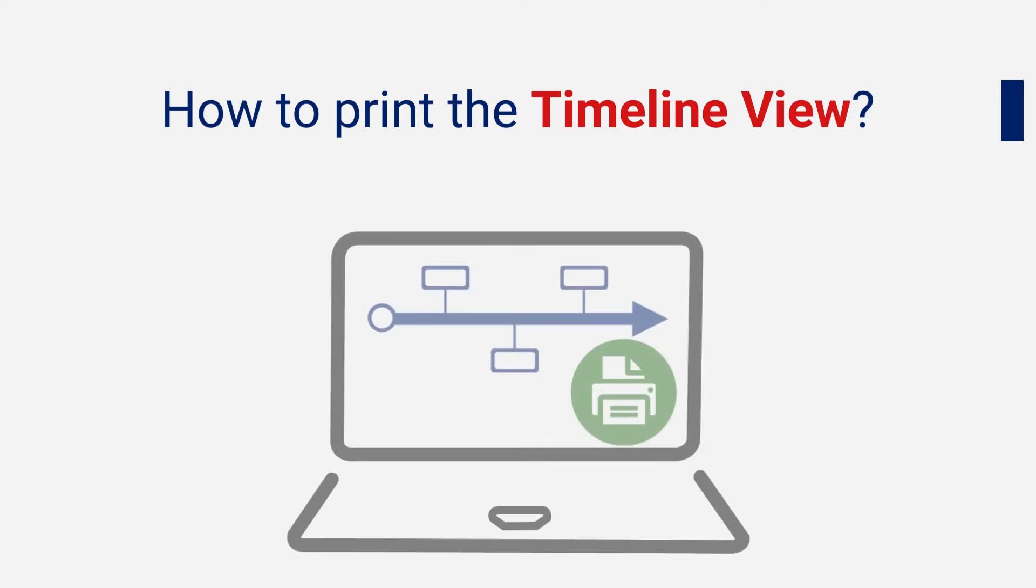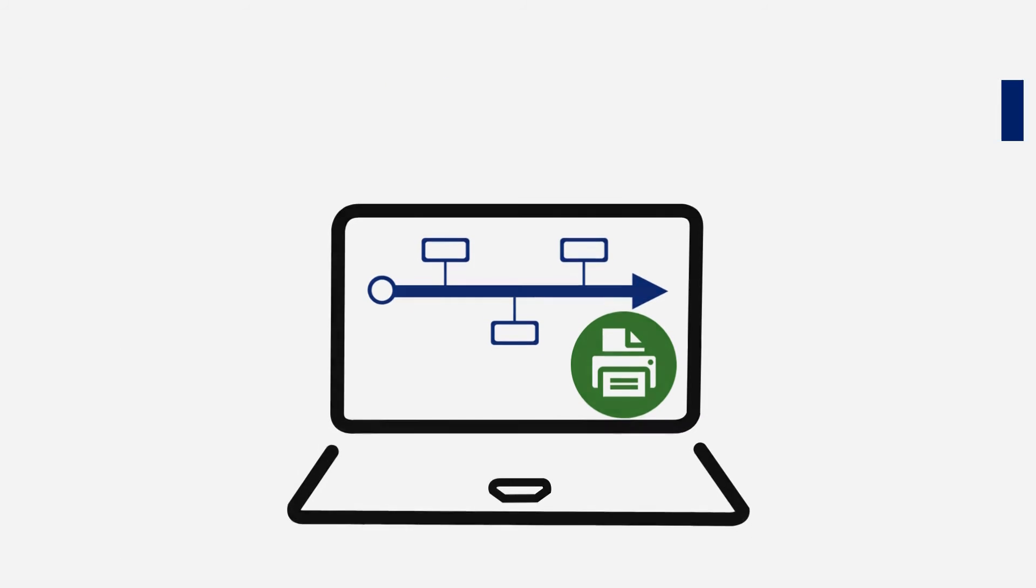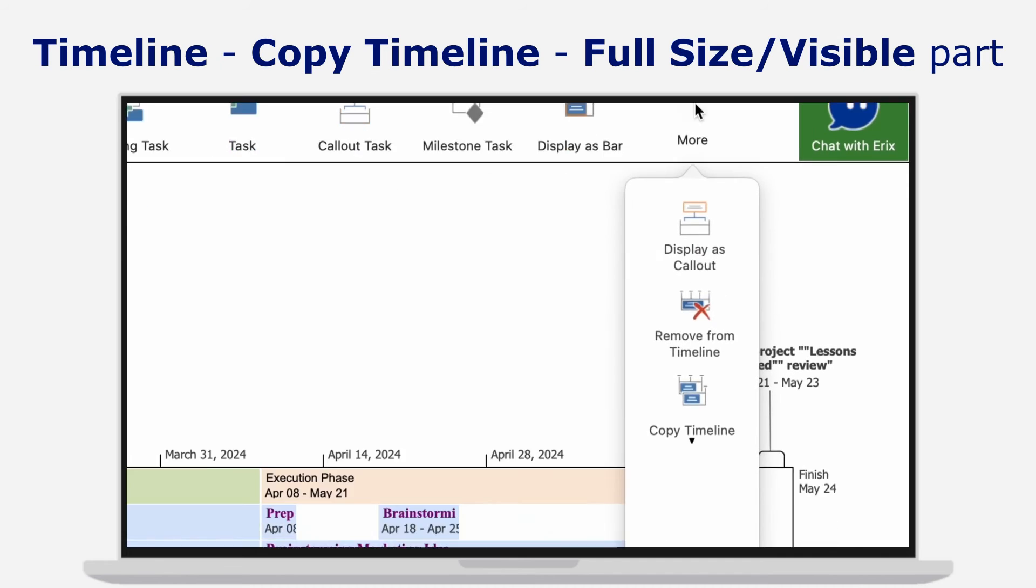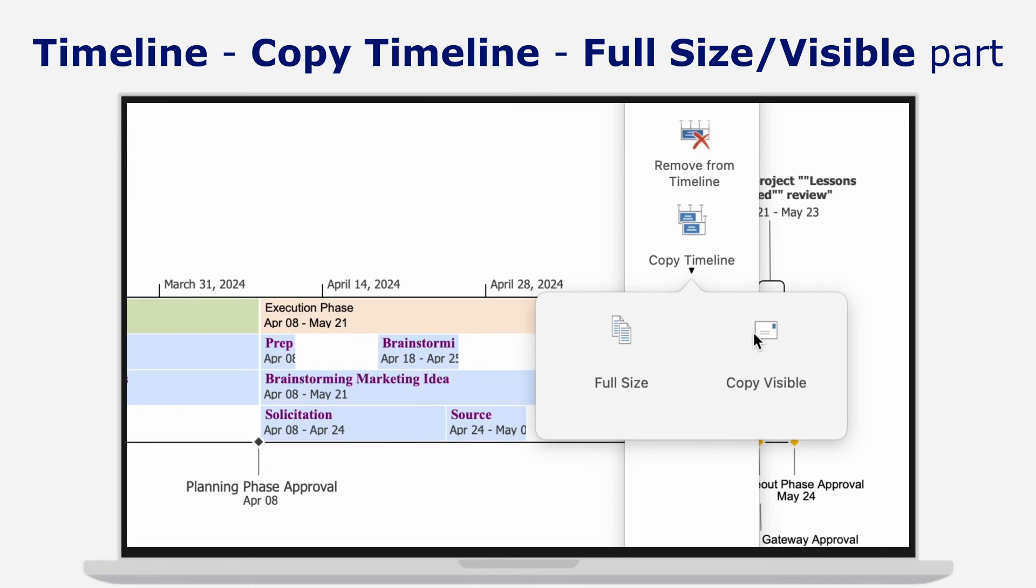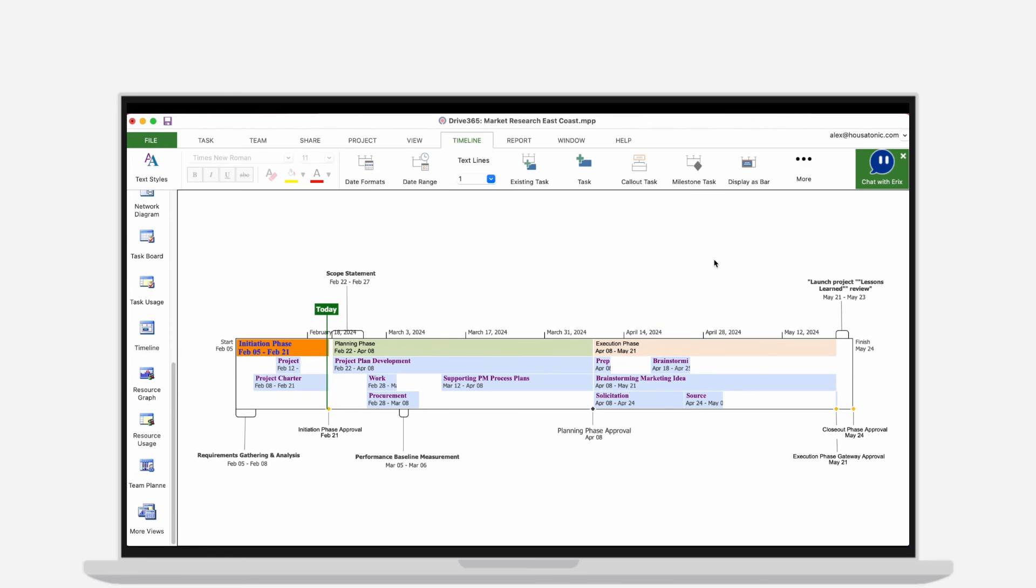How to print the Timeline View: You have multiple options of either going to menu Timeline, Copy Timeline, full size or the visible part, and simply paste it in the desired presentation.